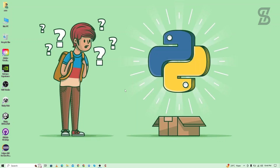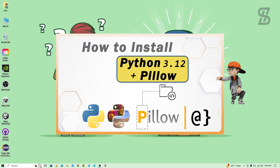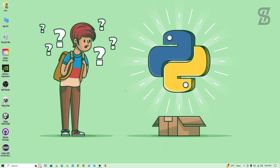Hello guys, Assalamu Alaikum, welcome back to another video. In this video I'm going to show you how you can easily install Pillow with Python 3.12, how you can easily verify the installation of Pillow, and how to import it.